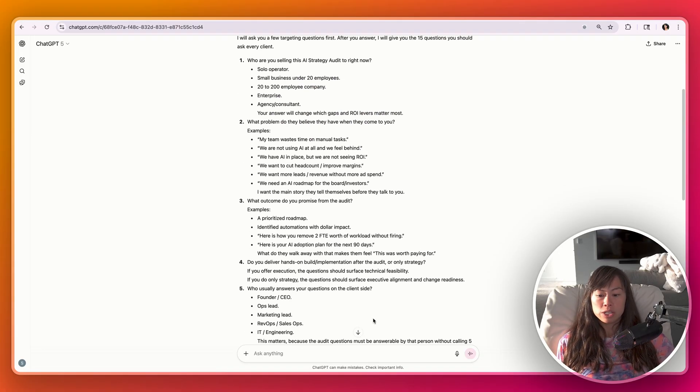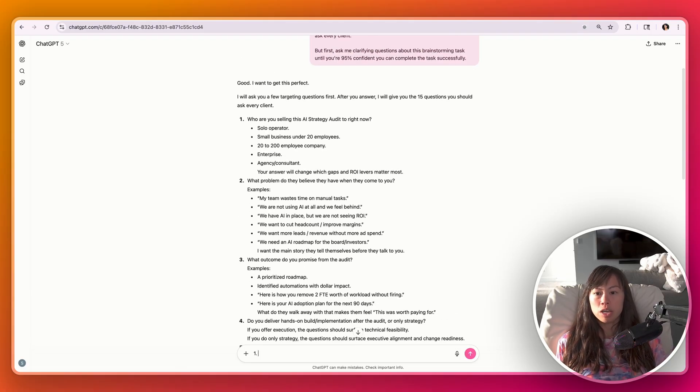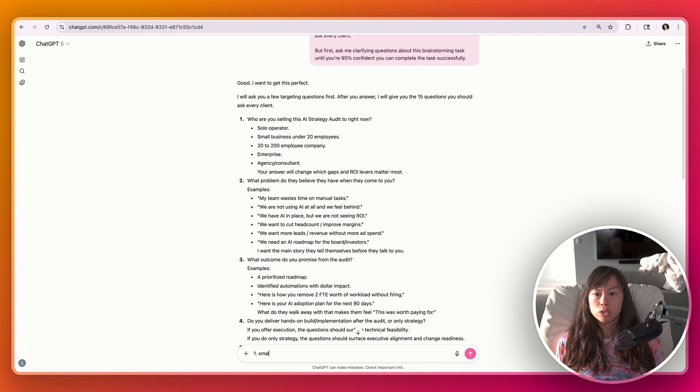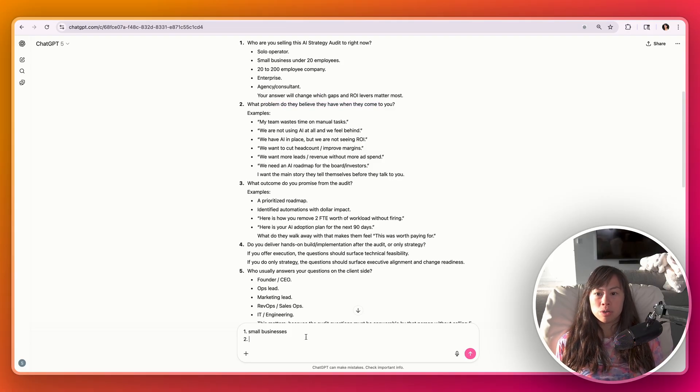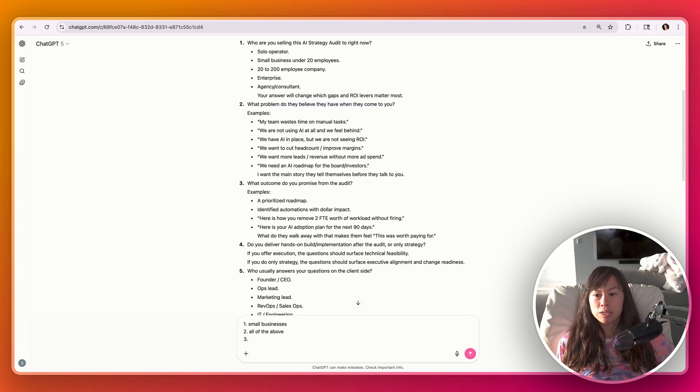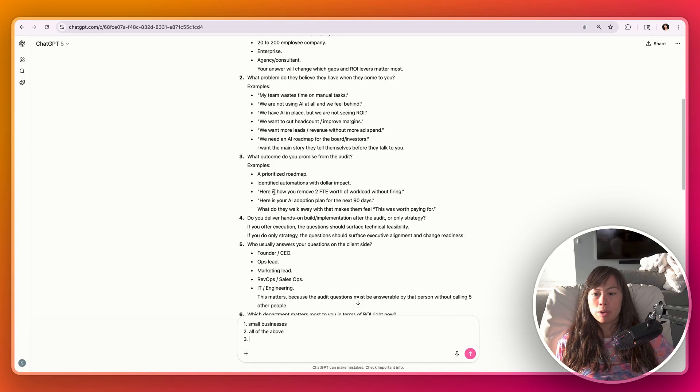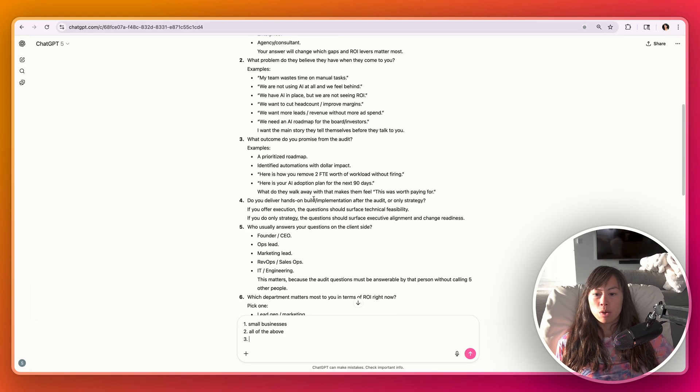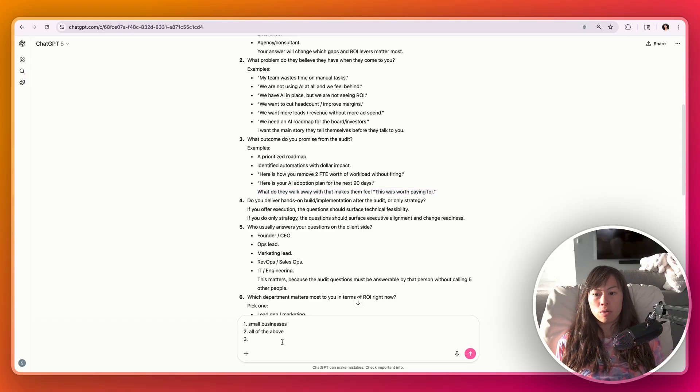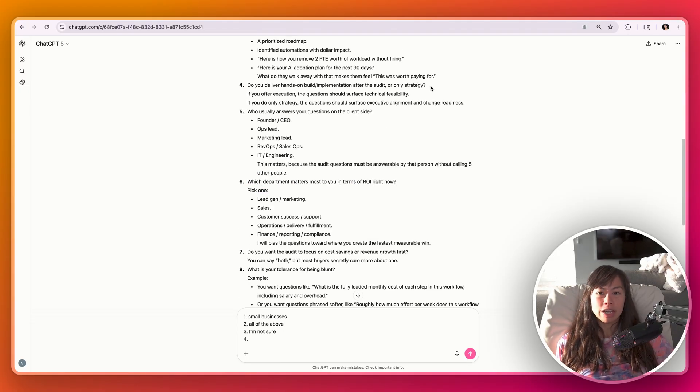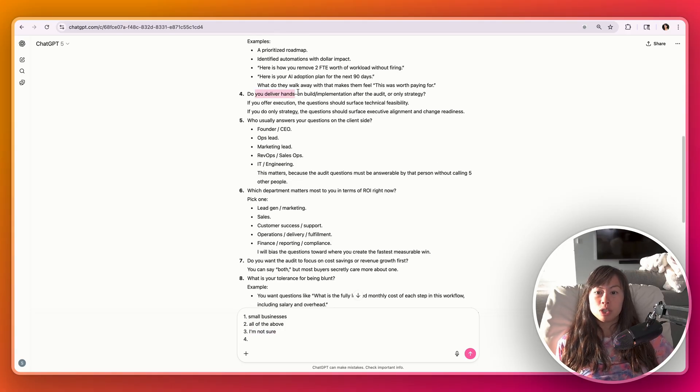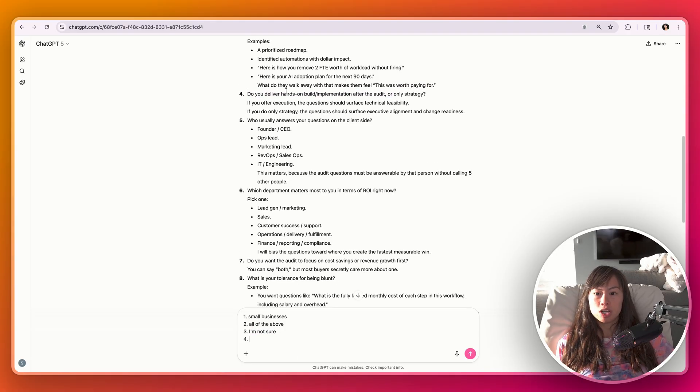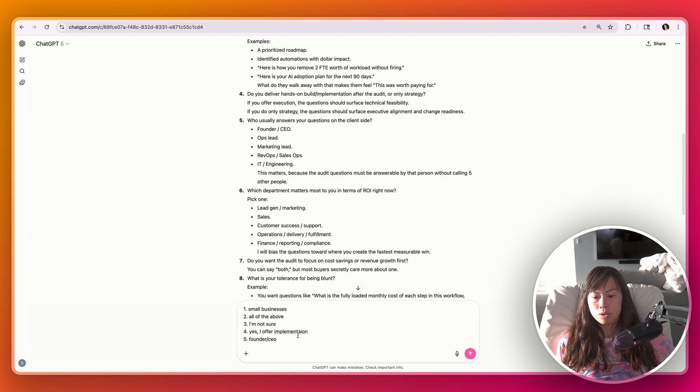Ask me clarifying questions so that I provide more context on the task and also telling AI that it is a top 0.1% person in a specific role. So now ChatGPT is going to ask me a bunch of questions and I'll just answer very briefly. So let's say we're selling this AI strategy audit to small businesses. What problem do they believe they have when they come to you? I think all of the above that ChatGPT mentioned. What outcome do you promise from the audit? What do they walk away with that makes them feel this was worth paying for? You don't have to answer all of these questions with like the utmost clarity. Let's just say for this example, I'm not sure. Do you deliver hands-on build after the implementation? Yes, I offer implementation.